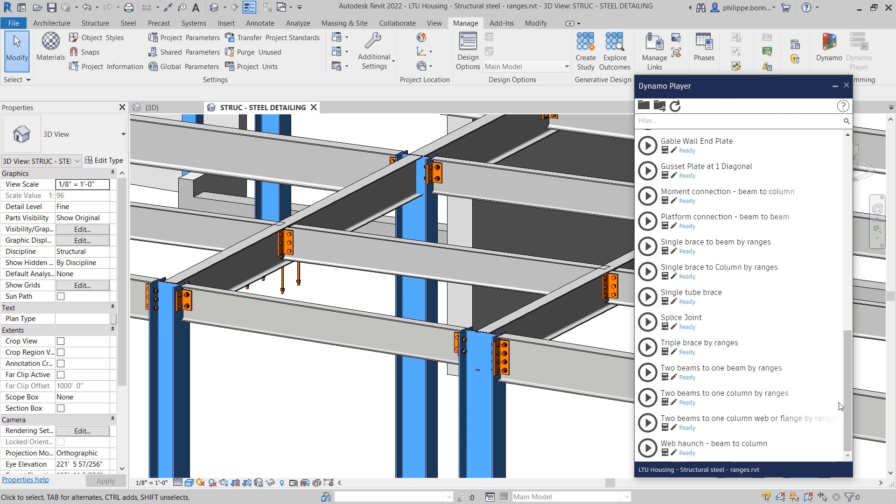Revit 2022 helps structural engineers place steel connections quickly and accurately using automated tools and pre-defined ranges of applicability for profile sizes.